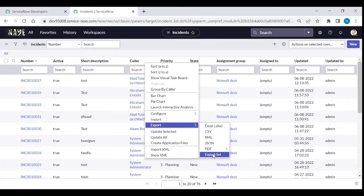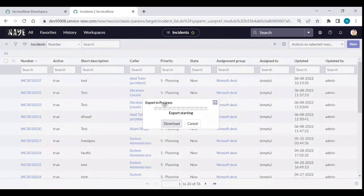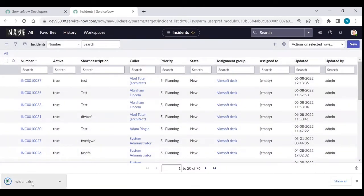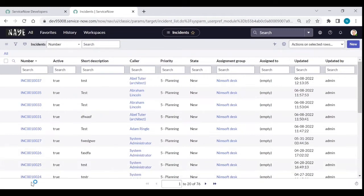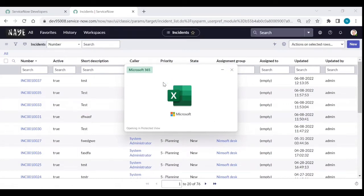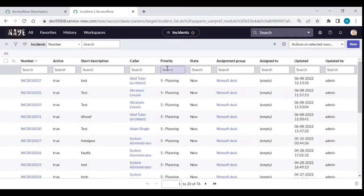If I want to download Excel, I click on Excel. Export is in progress, export completed, and you can click Download. When you open the file, you can see the columns.